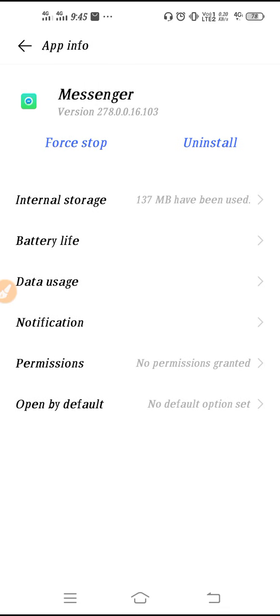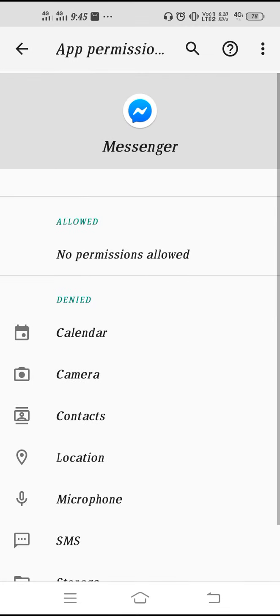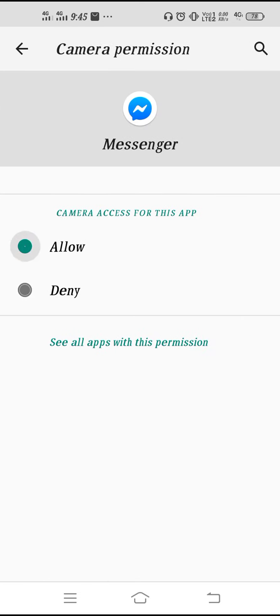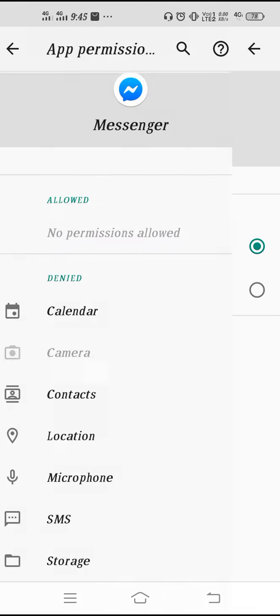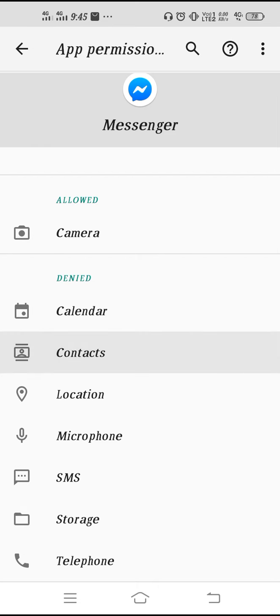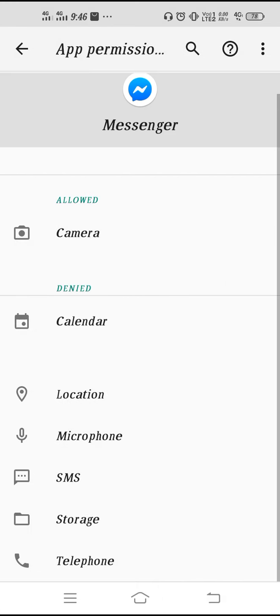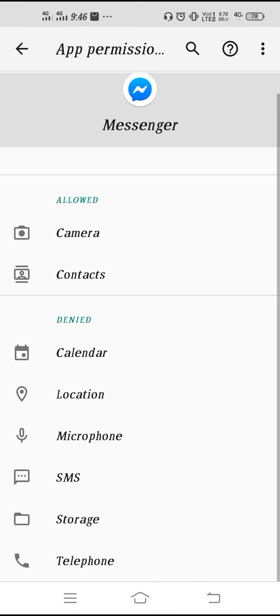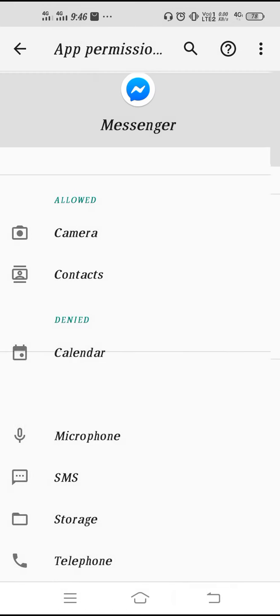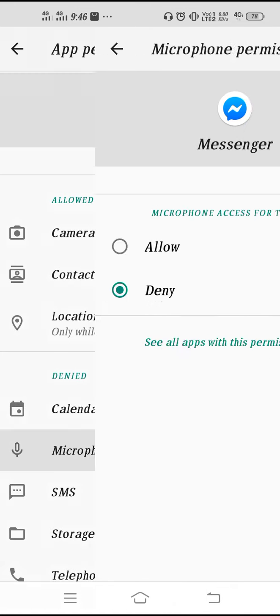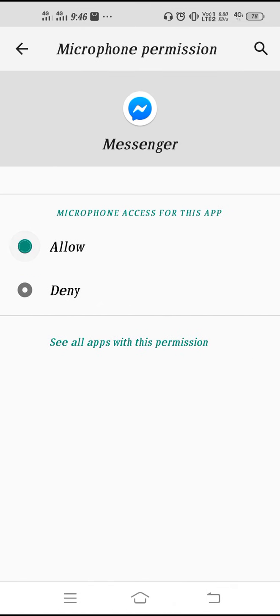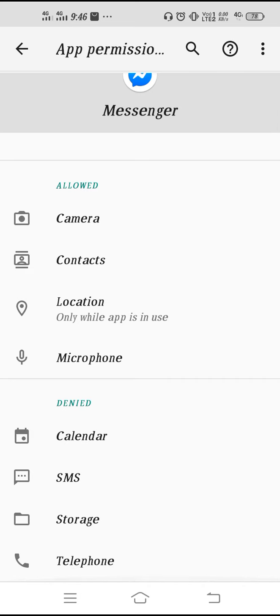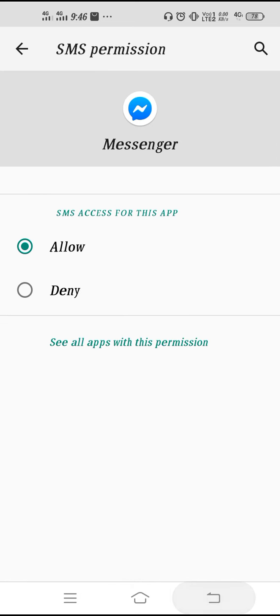If it starts asking for permission, then you need to allow it. Like camera permission, you have to allow. Contact permission, you have to allow it. Go to Location, you have to allow all those permissions like this. So we are almost done.